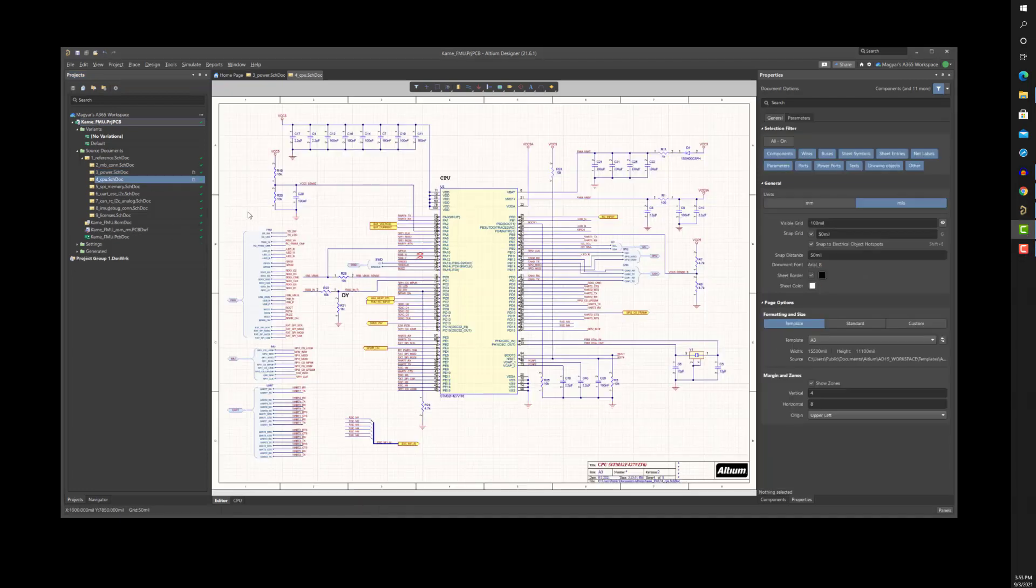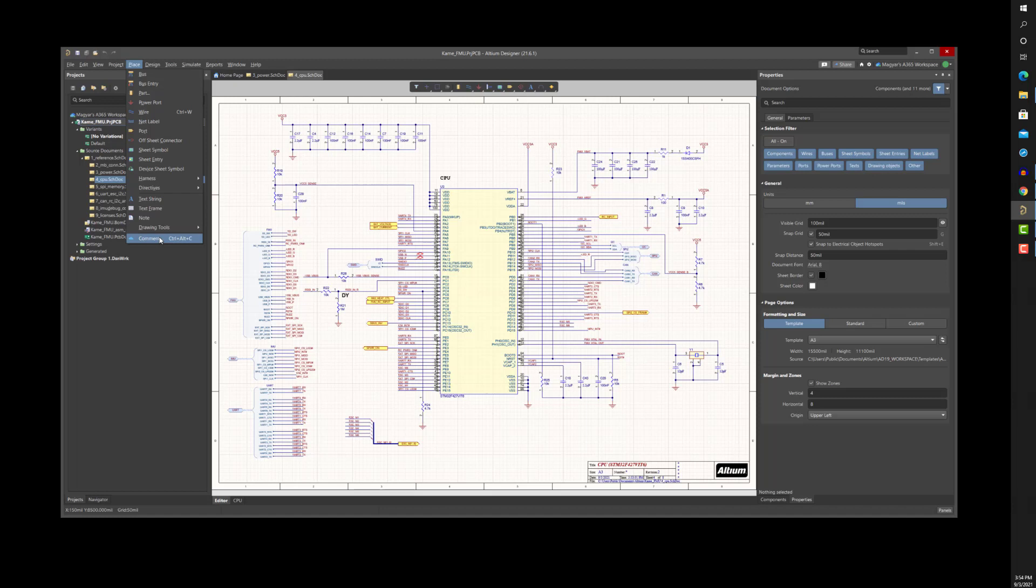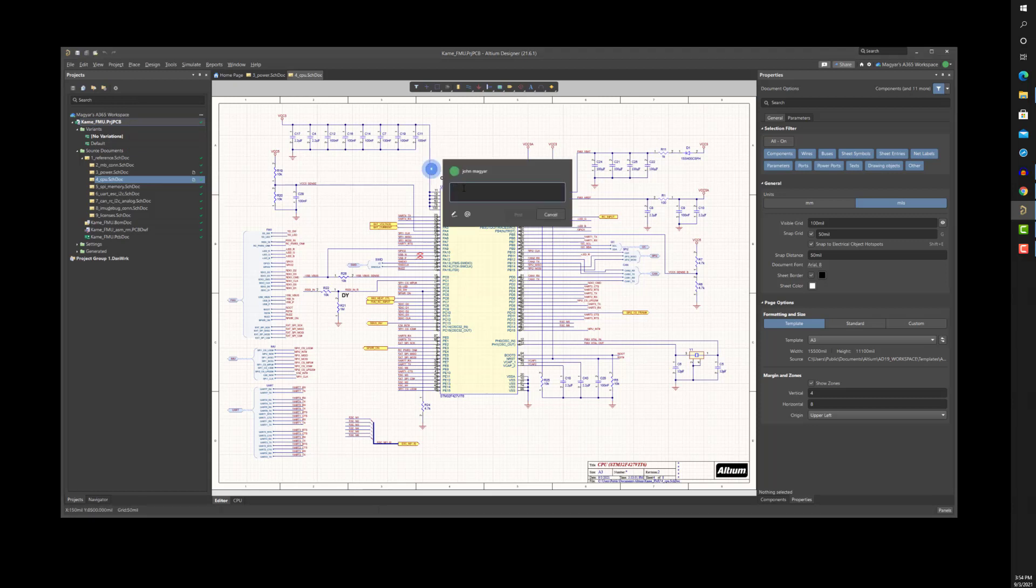Managed projects also enable the commenting capability where anyone who has access to the project through A365 can add comments to schematics or the PCB layout for the entire team to review and respond.